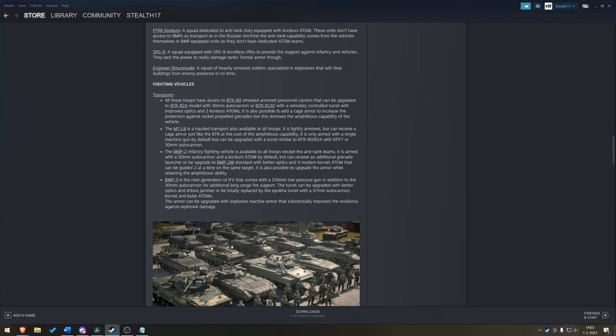MTLB, available to all troops. It's lightly armored. It's basically a box with tracks. Armed with only a single machine gun. Can be upgraded, however, with a KPVT or 30mm autocannon. So, it's a box with tracks and a gun, but you can upgrade that to a bigger gun.